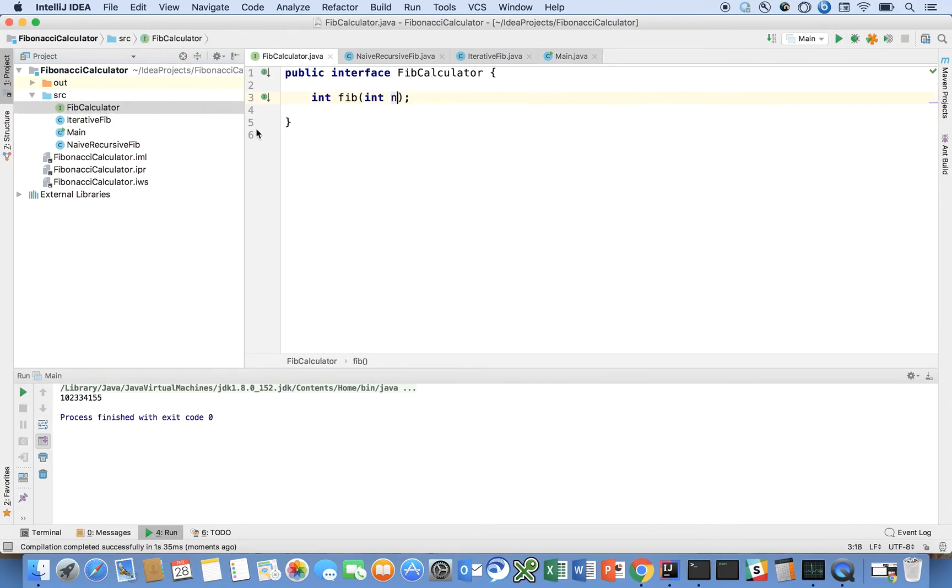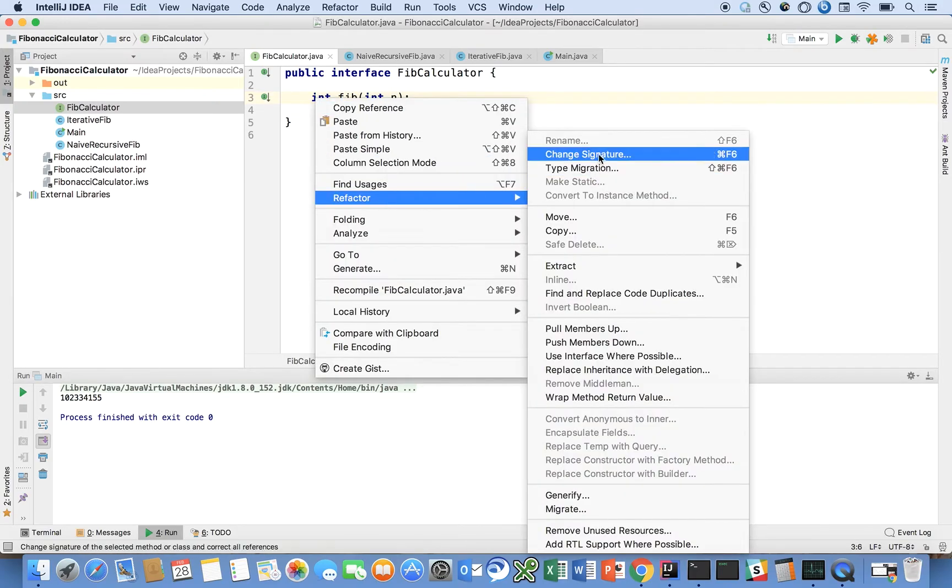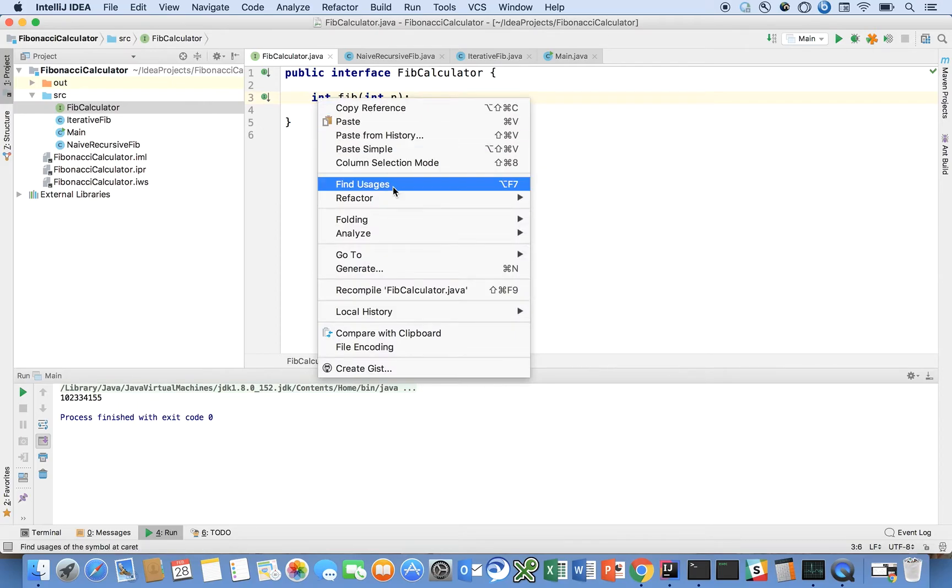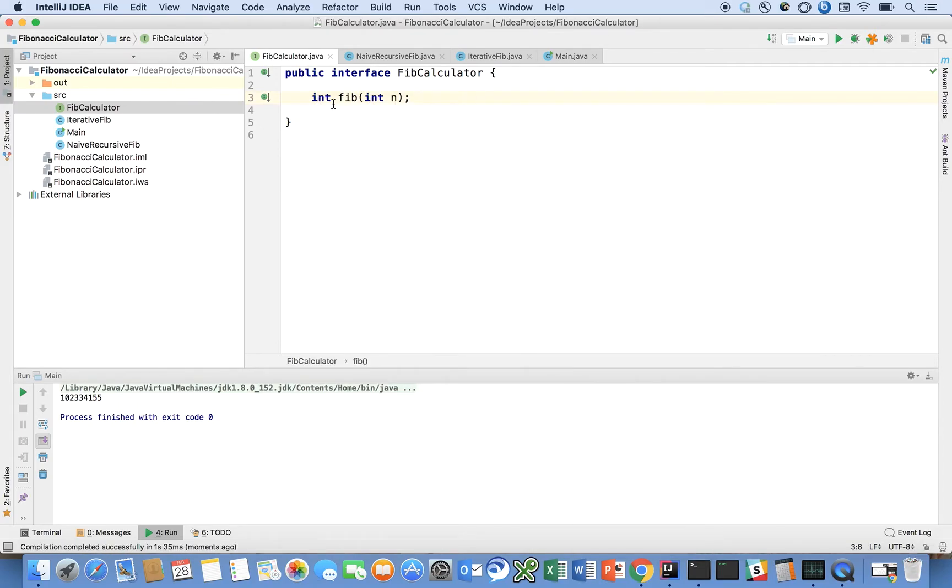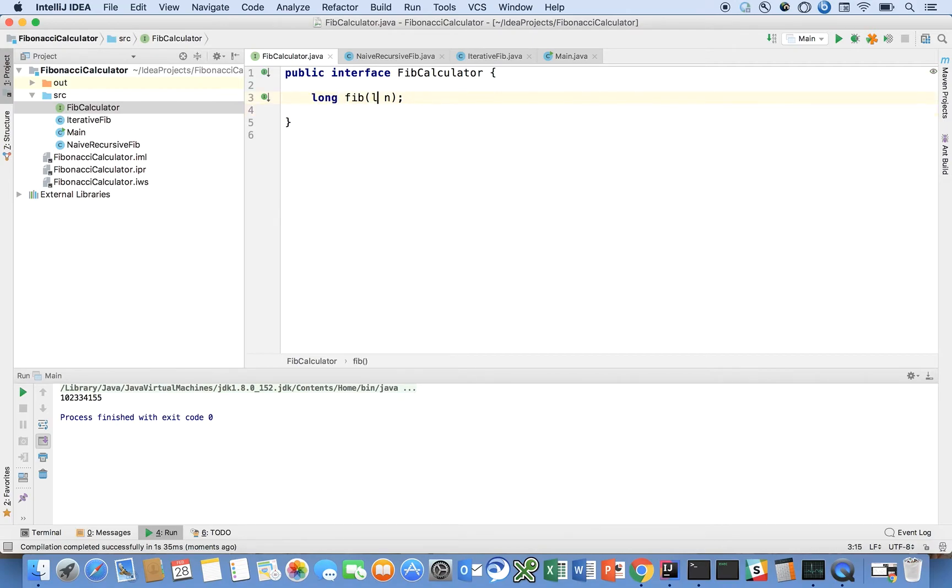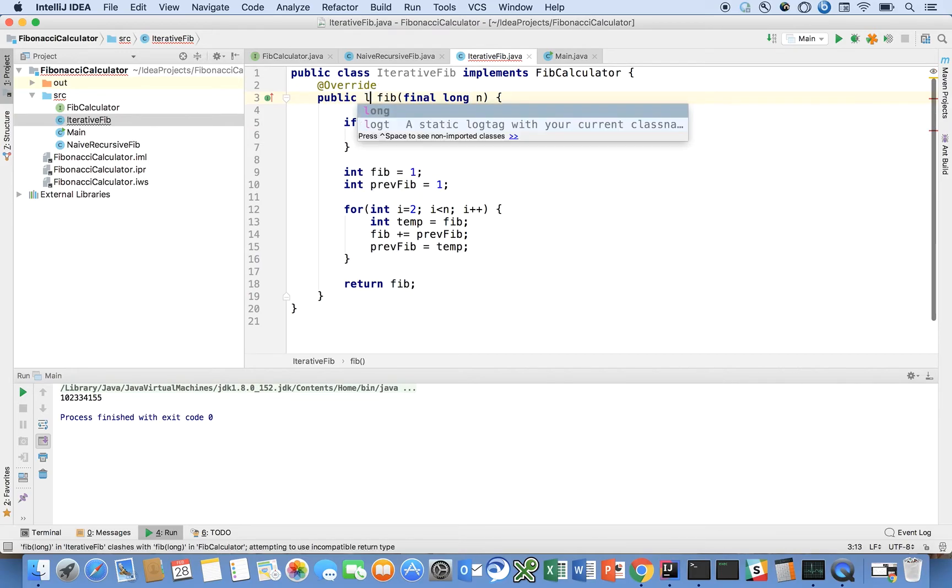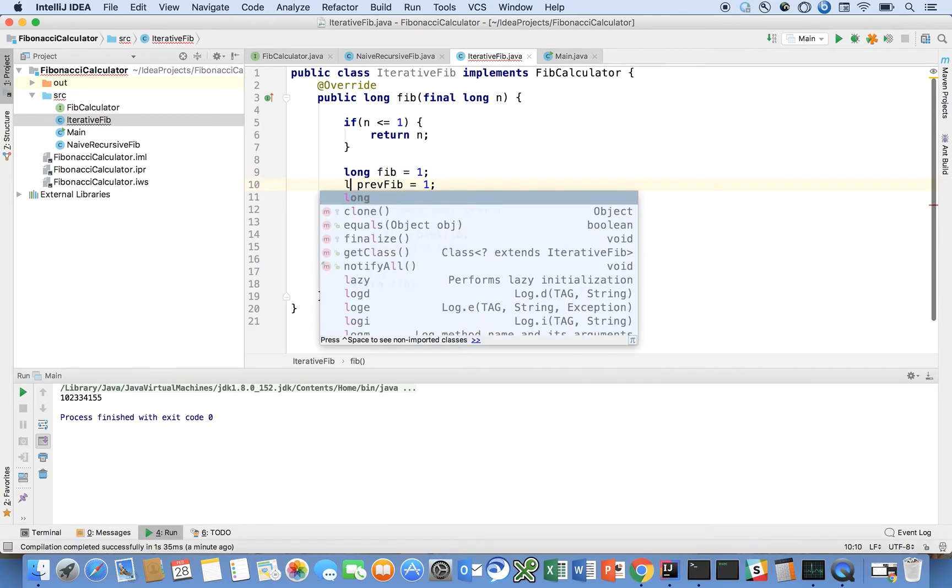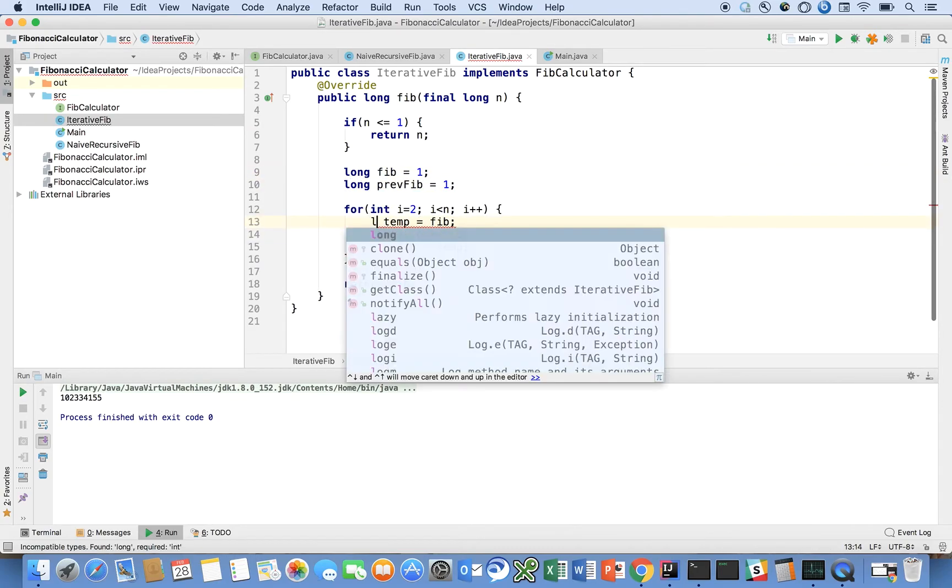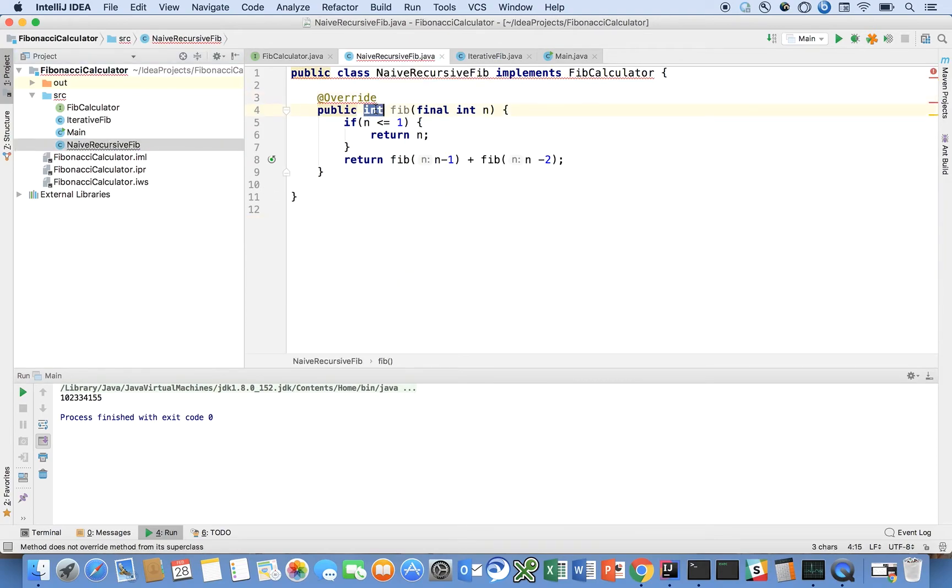But you know what we could do to really highlight this, we could change the signature on this method. Refactor change signature. Just to highlight this here. Okay, that's fine. Just type it in. Long, long. And let's go iterative Fib.